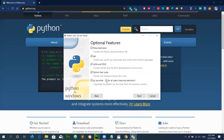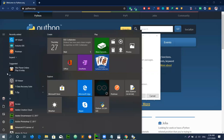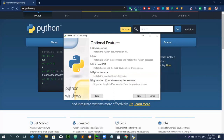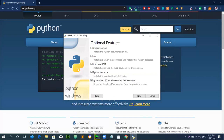This option is relevant when you have many users installed on your system — for example, I have one user, Mehmood Ali. If you are working in a company with multiple users, selecting 'all users' will install Python for all of them. It also allows you to use Python in any directory, not just C Drive. Click on 'all users' to enable this, then click Next.